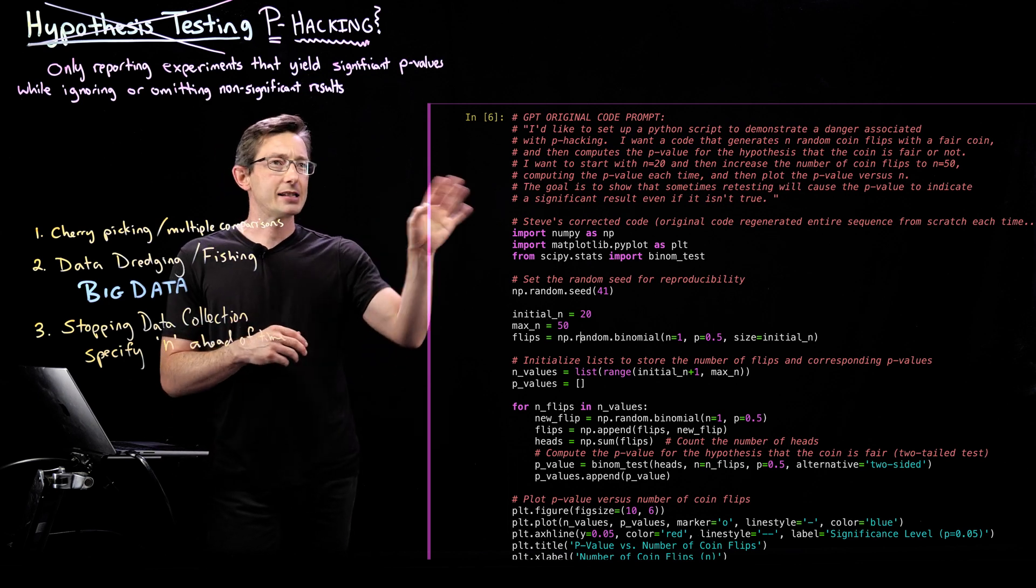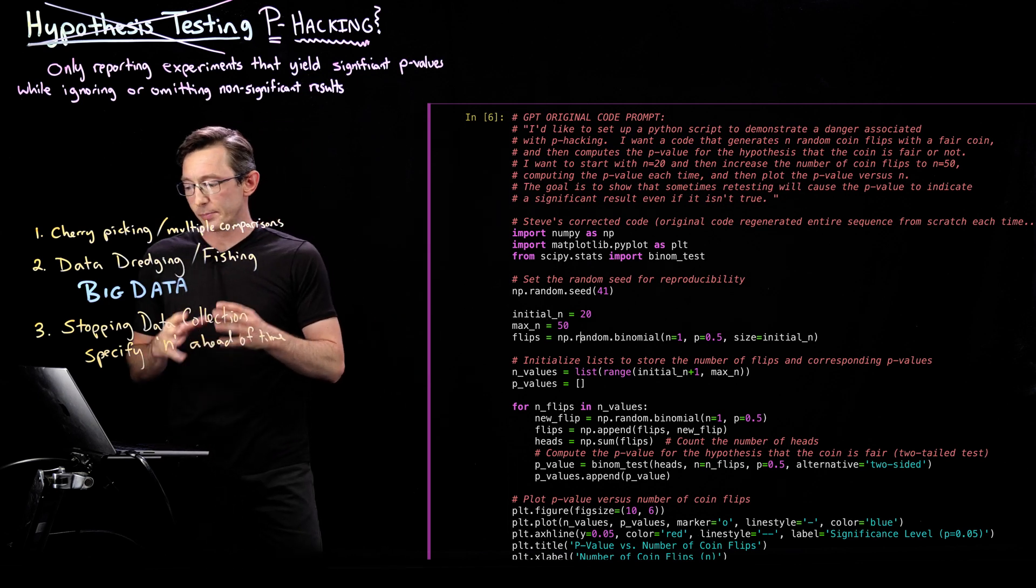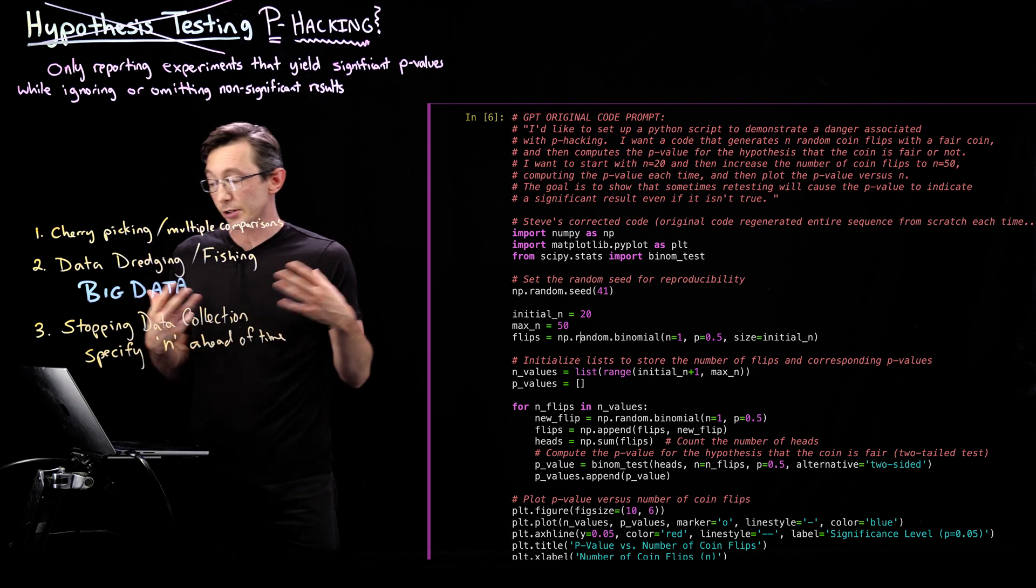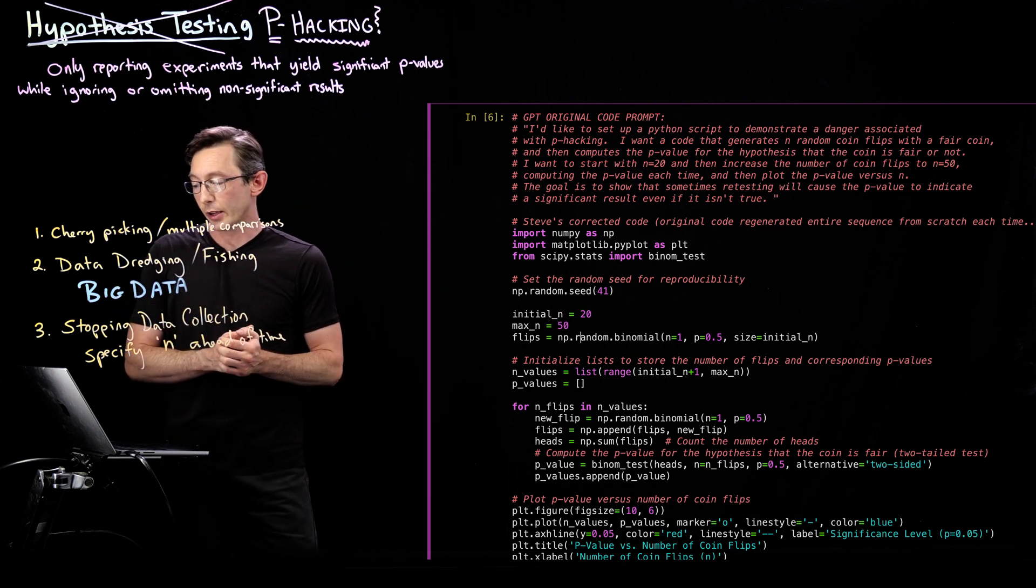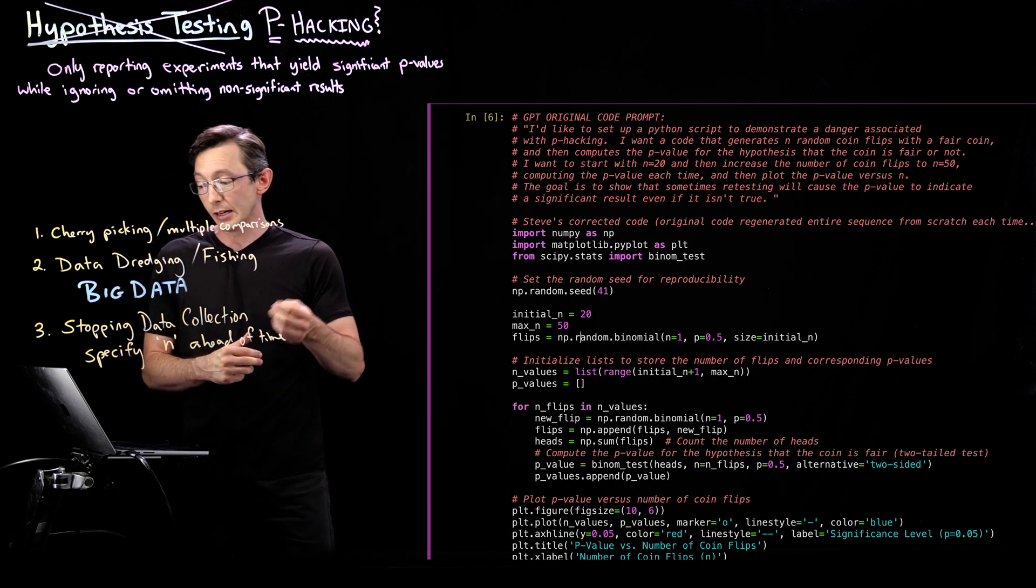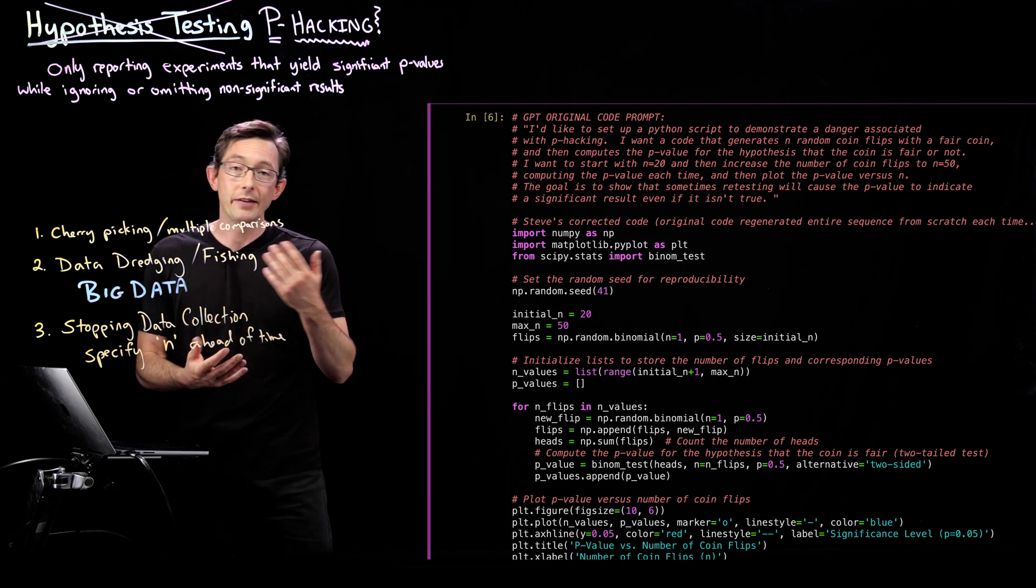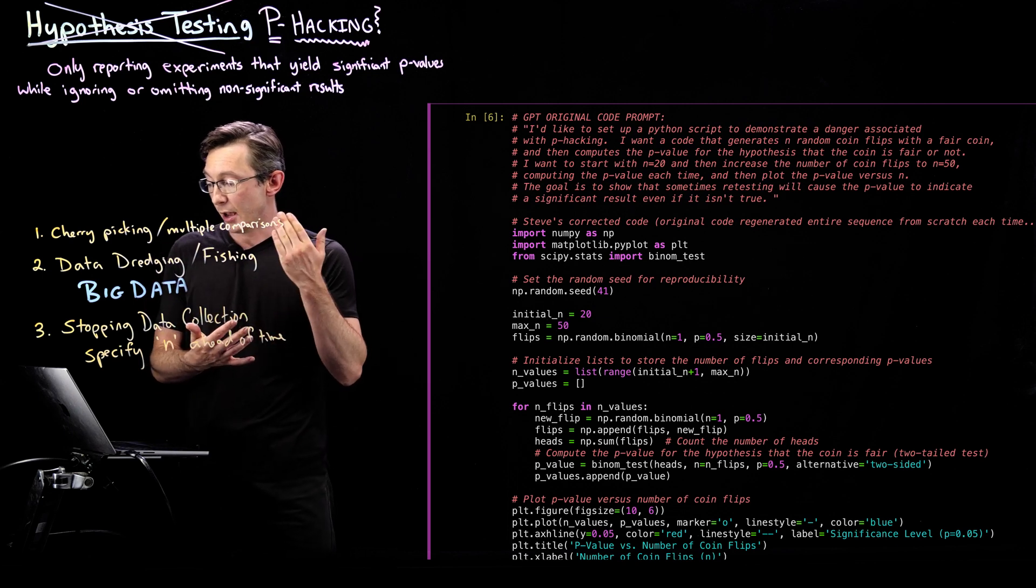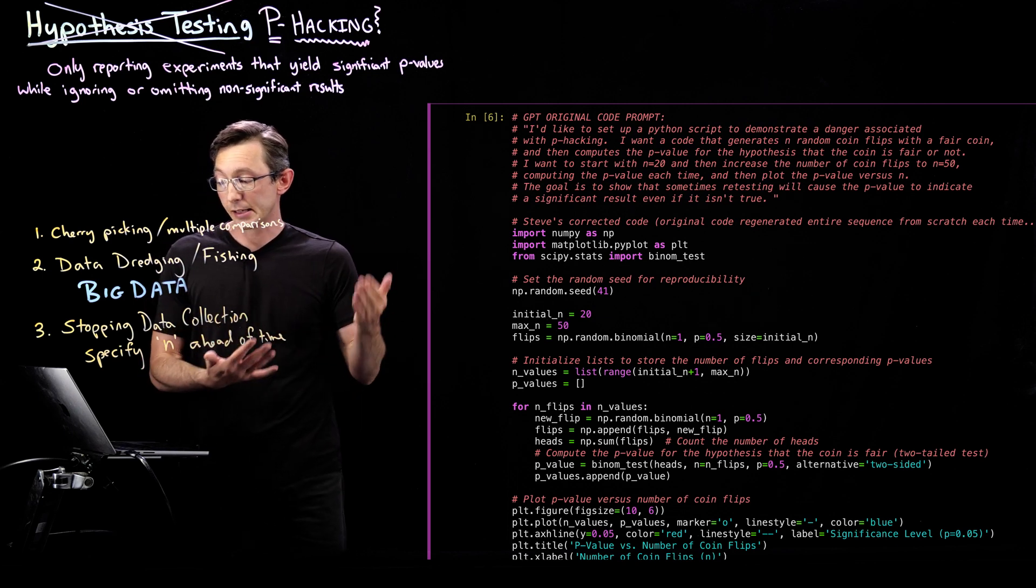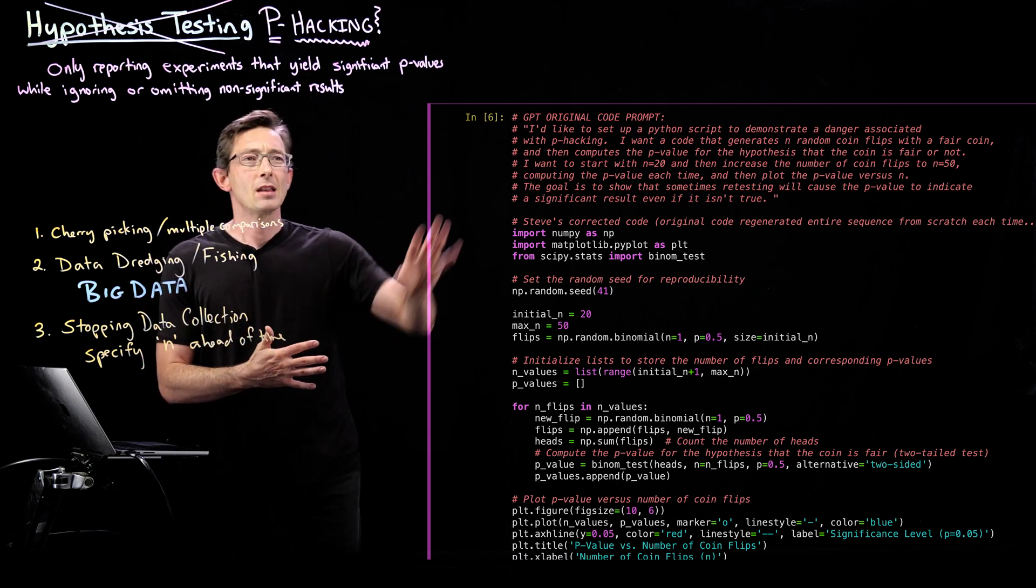I said, I'd like to set up a Python script to demonstrate the danger associated with p-hacking. I want a code that generates random coin flips with a fair coin and then computes the p-value for the hypothesis that the coin is fair or not.